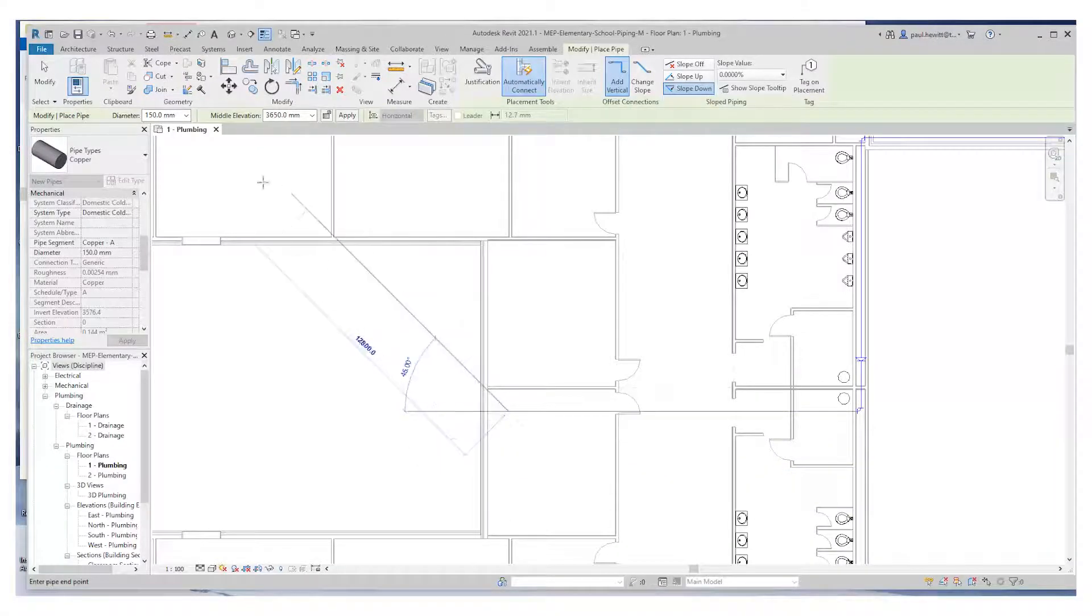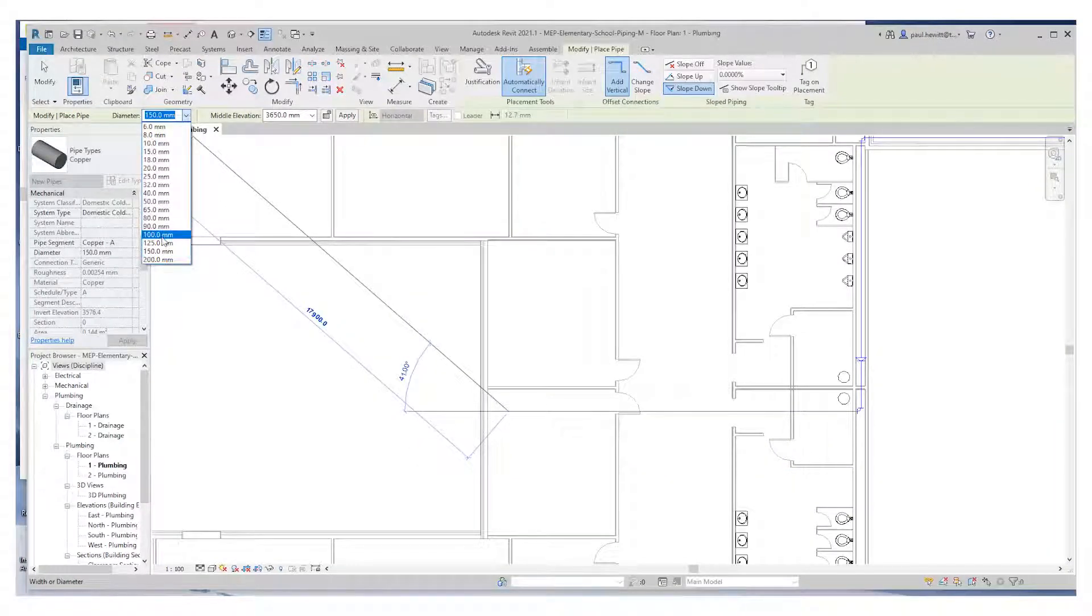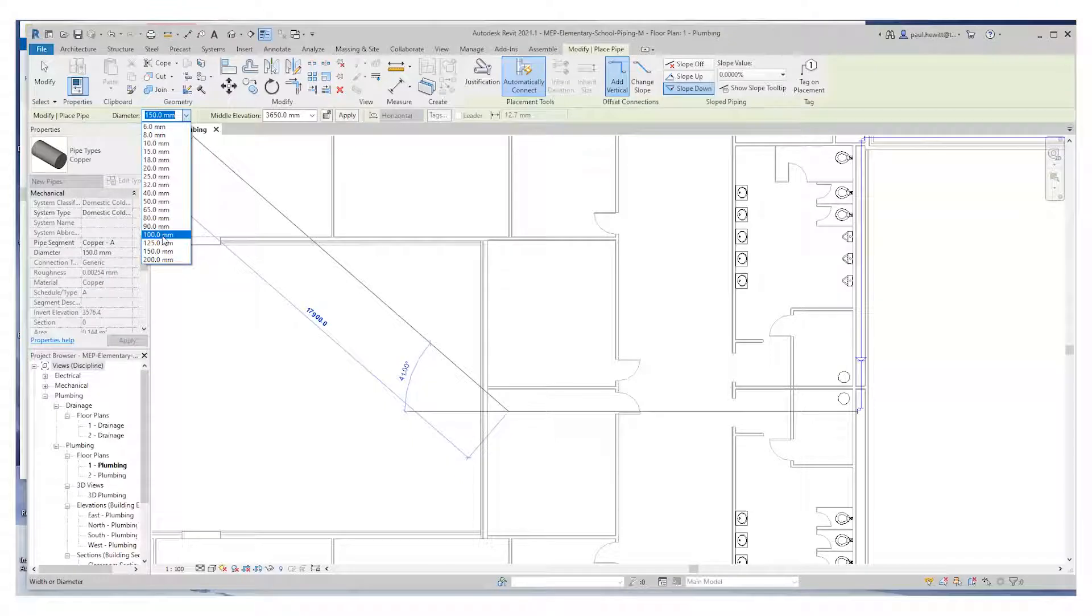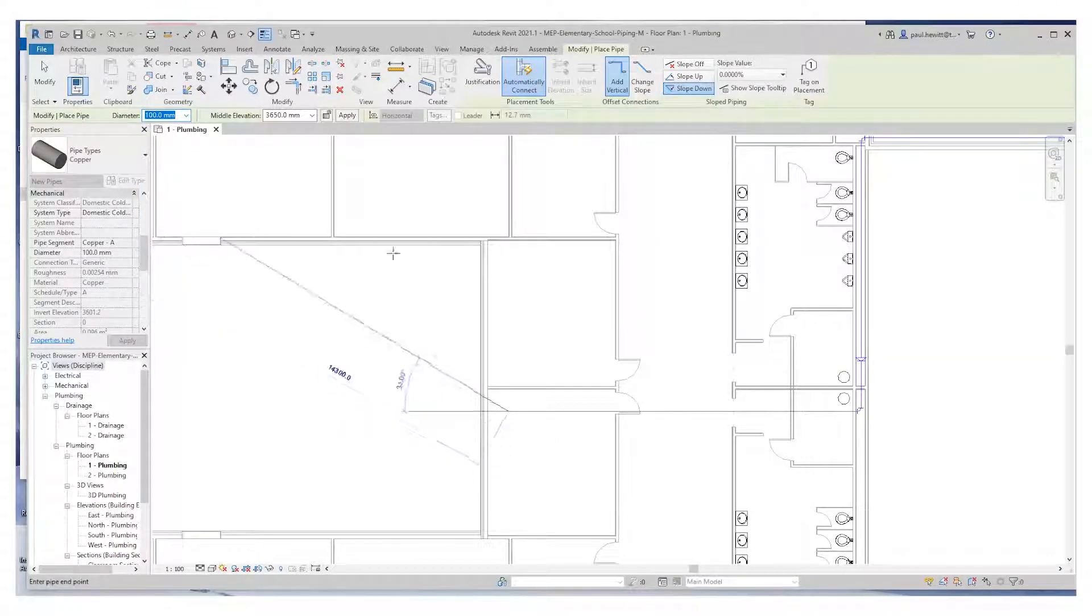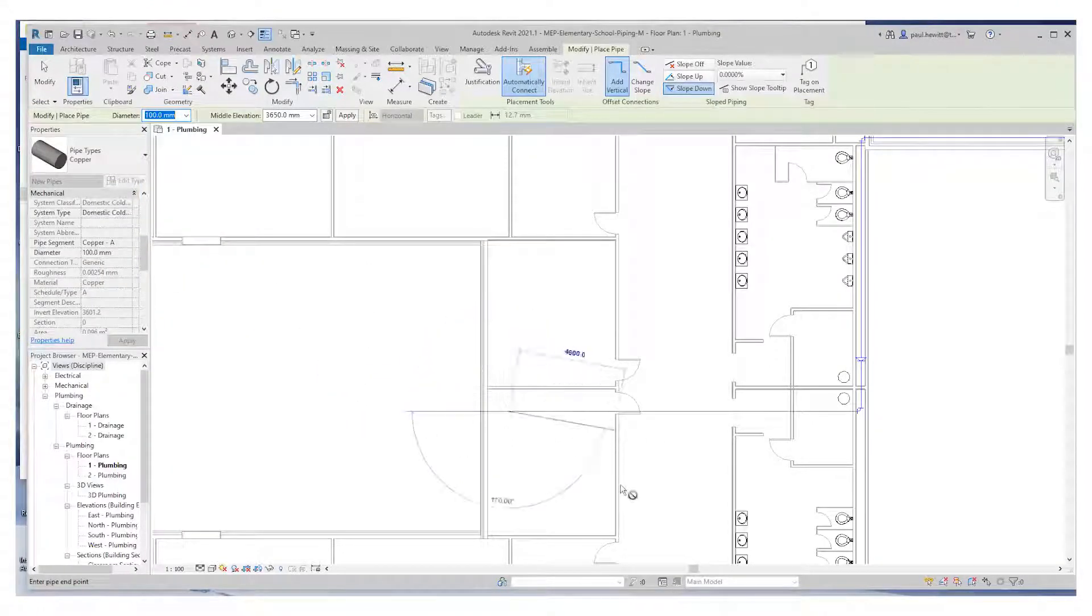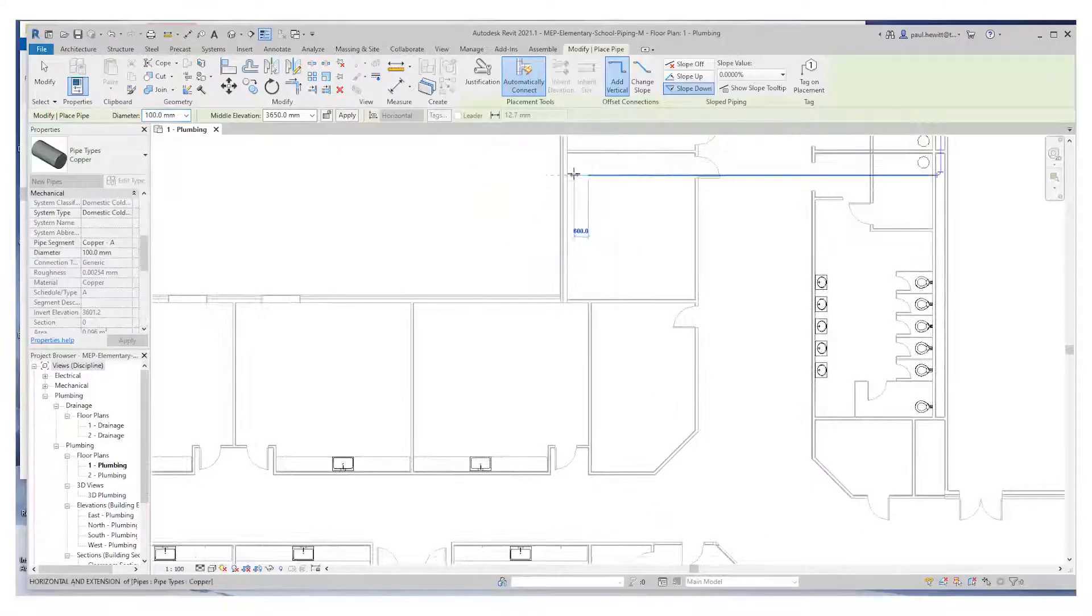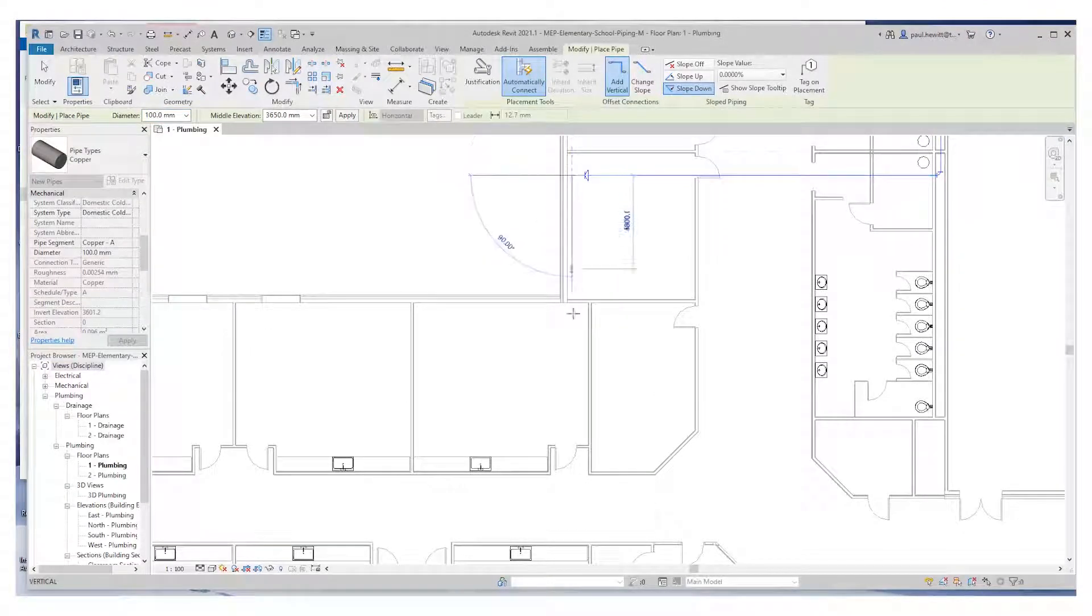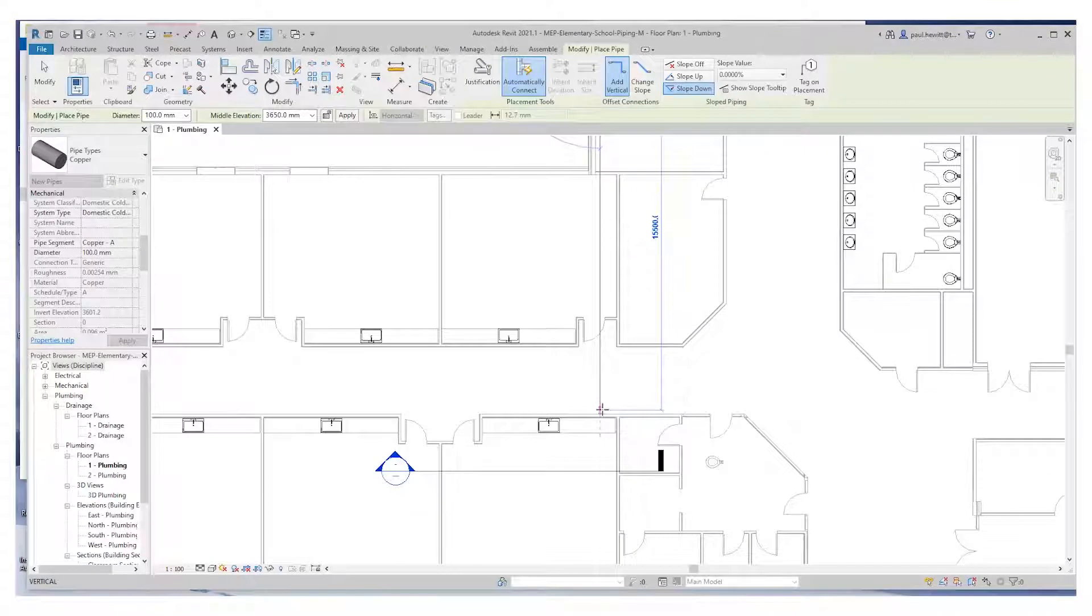Before we get any further we're going to change that diameter to 100mm. And we'll be happy to finish this with 100mm pipe. So carry on down through the other side of the wing.